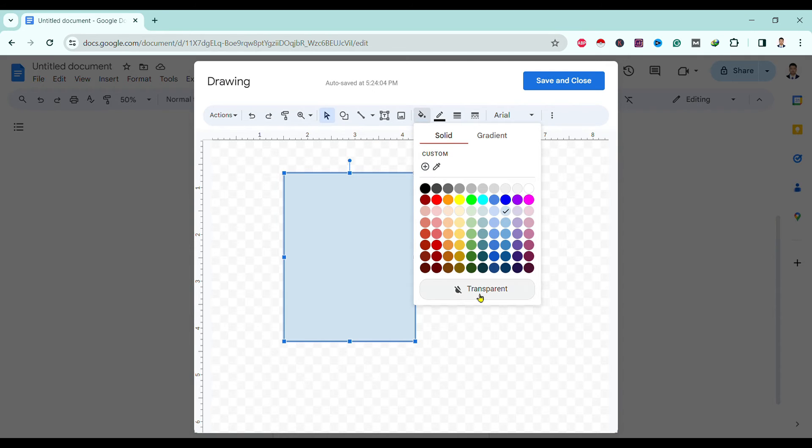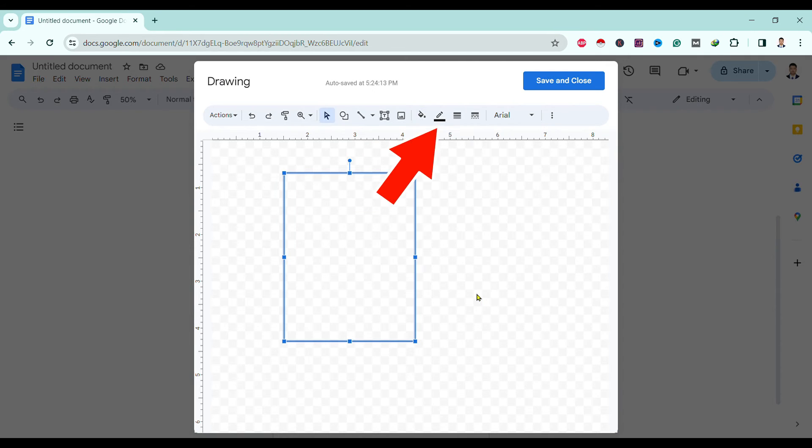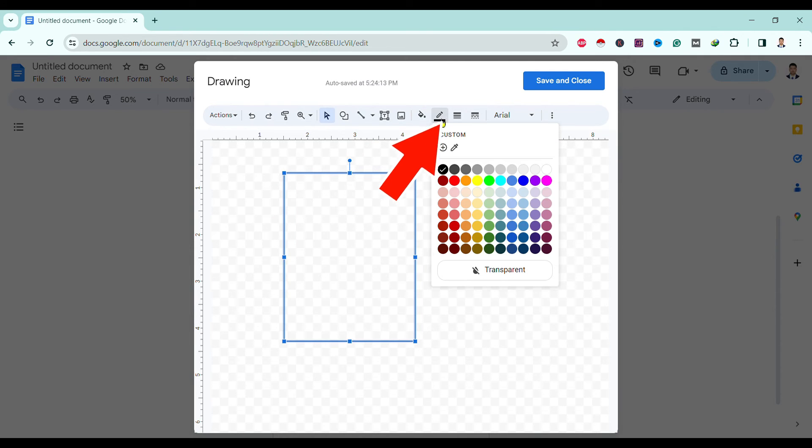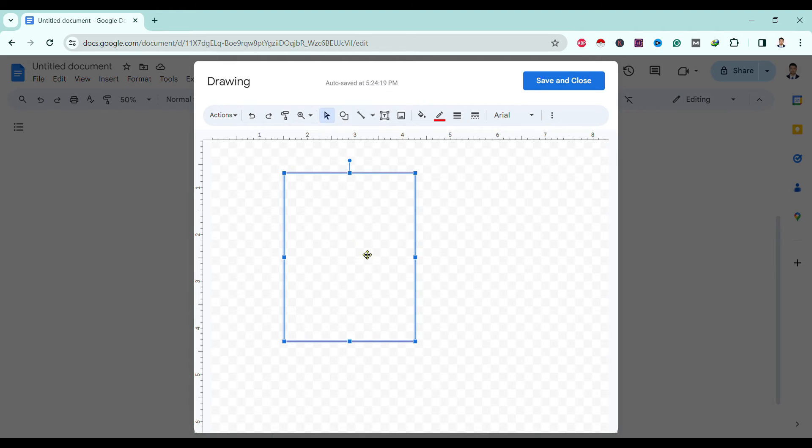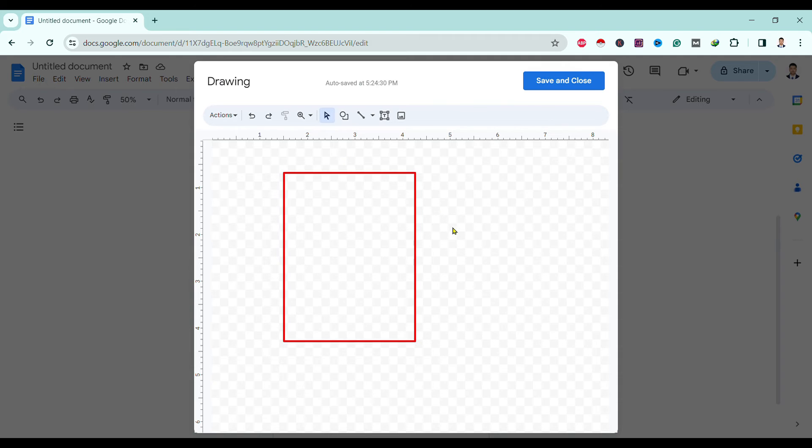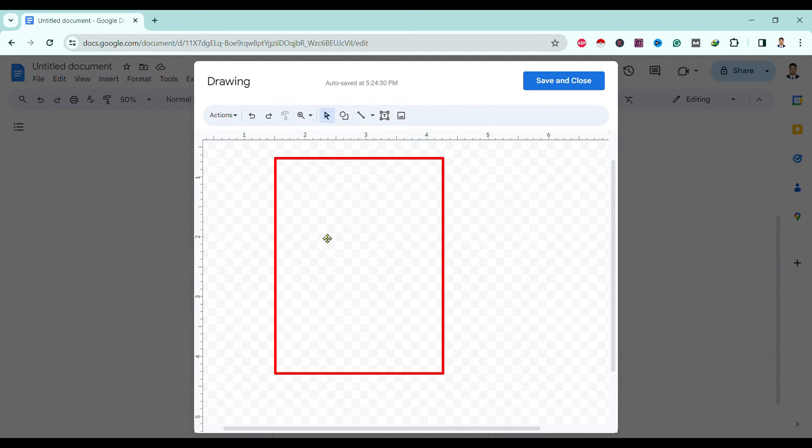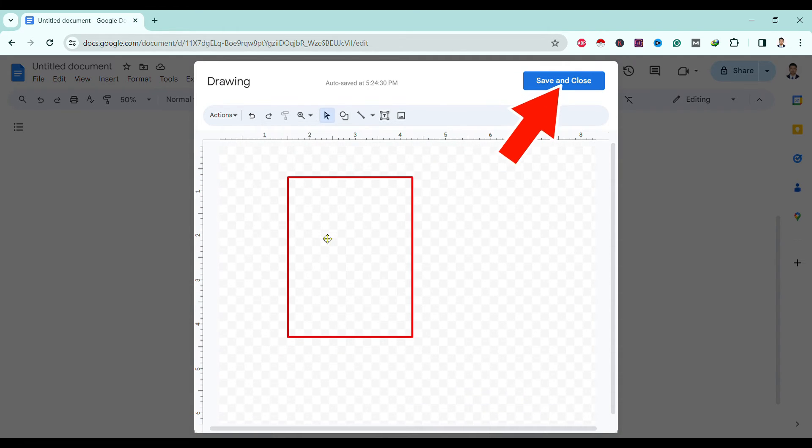You can see the outline of our border is generated. We can increase the thickness of the border. It's pretty visible now. Click Save and Close, and you can see our border is ready.